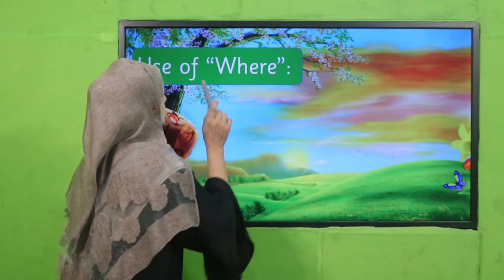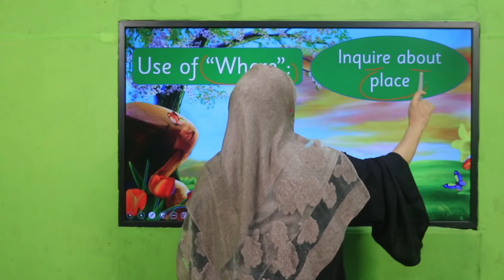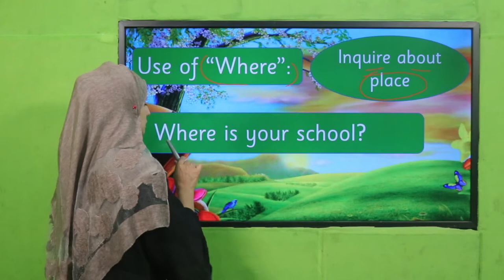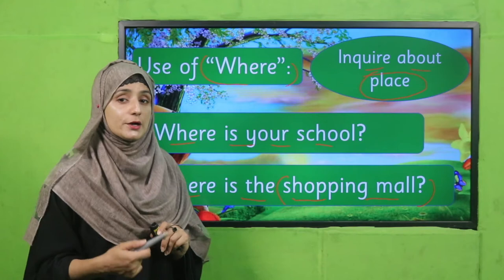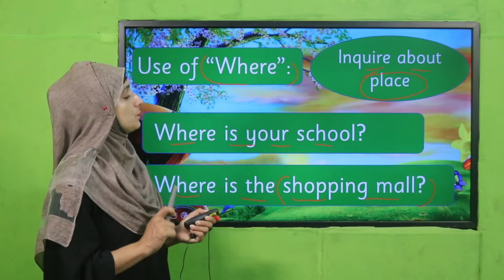Now let's see the use of 'where.' When we inquire about a place, we use 'where.' Examples: 'Where is your school?' — school is a place. 'Where is the shopping mall?' 'Where is your classroom?' 'Where is the head office?' So when we want to inquire about a place, we use 'where.'